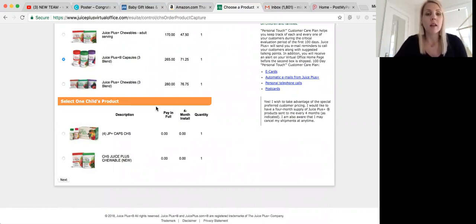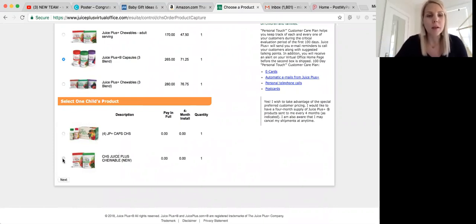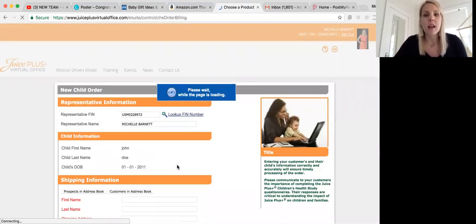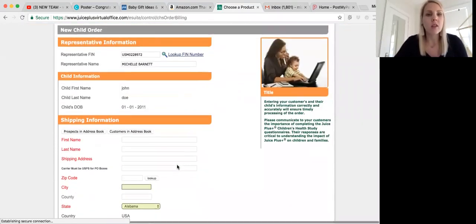So most kids want the chewables because they taste great. So I'm going to do chewables here, but you can pick either, and then you're going to click next, and it's going to go to the order form.